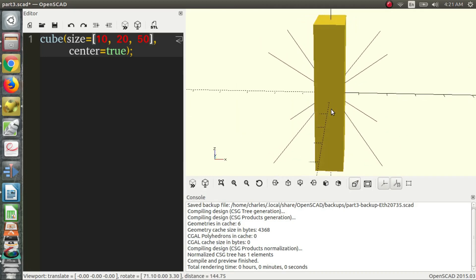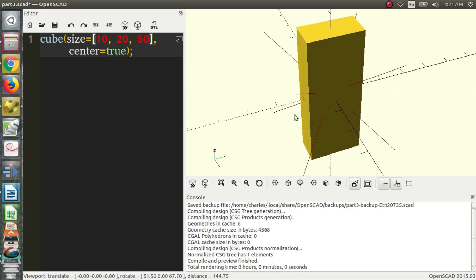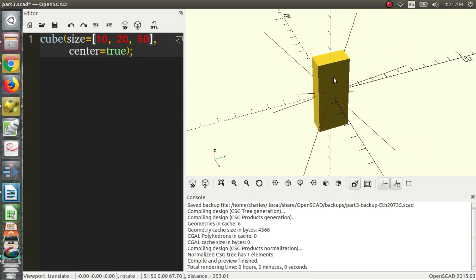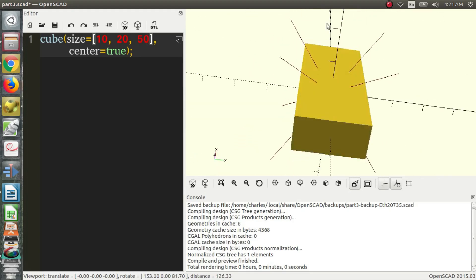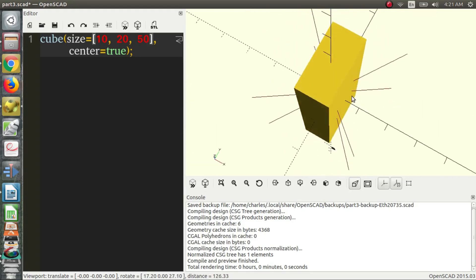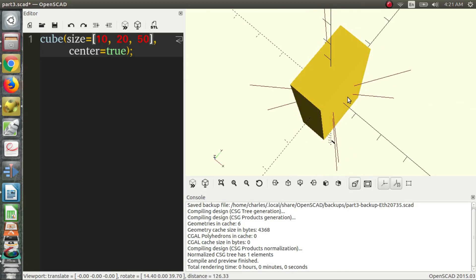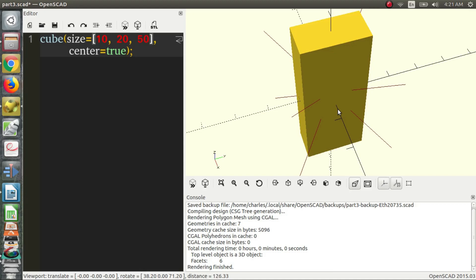So now we're going to talk about the difference between rendering and previewing. So what we've been doing so far is previewing. By pressing F5, you preview your shape. And that's nice and all, but you can't get the files that you need from this shape most of the time, depending on what kind of file you need. If you want a 3D file, you need to render it. So to render it, you don't press F5, you press F6. And usually that takes longer, but this is a small, simple object, so it takes a very short amount of time.